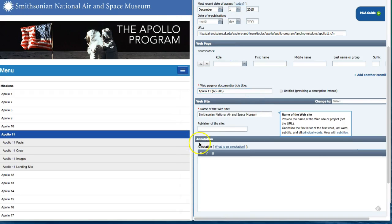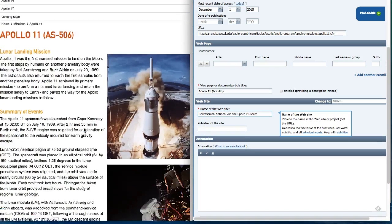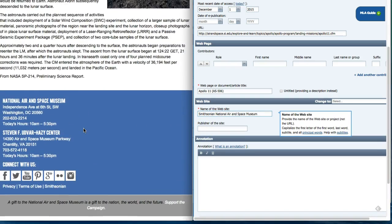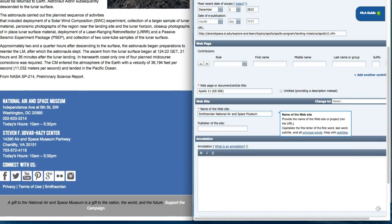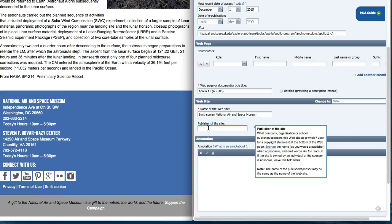The next information is the publisher of the website. I'm going to scroll to the bottom of the website to find who is the publisher. As you can see here in the bottom it's Smithsonian. So in the publisher of the site I'm going to type Smithsonian.